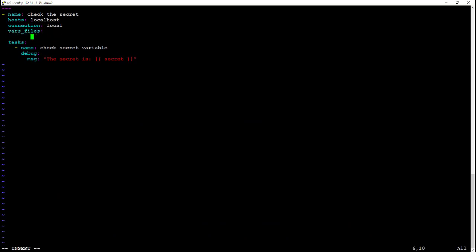So let's tell it to look in the secrets file. We add vars_files above tasks, add in the secrets.yaml.